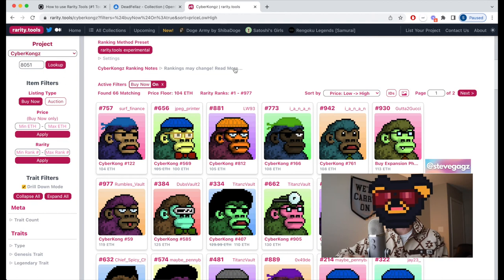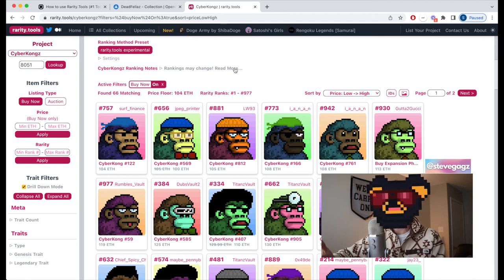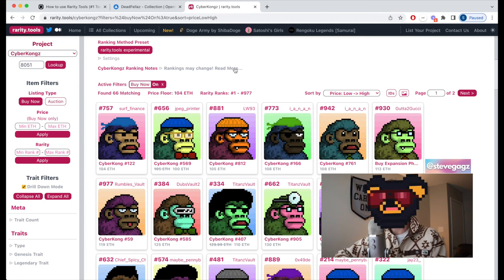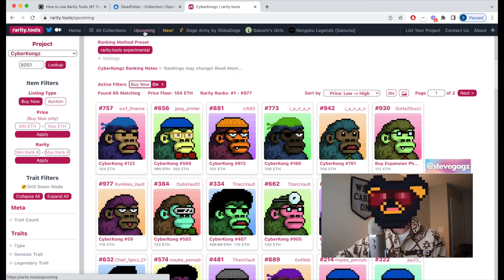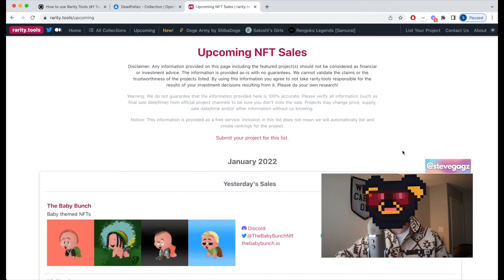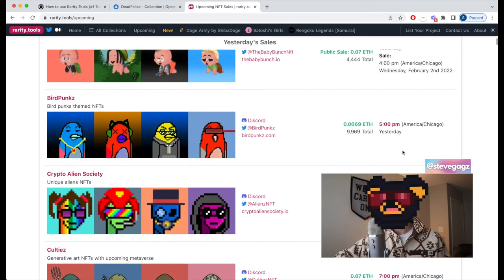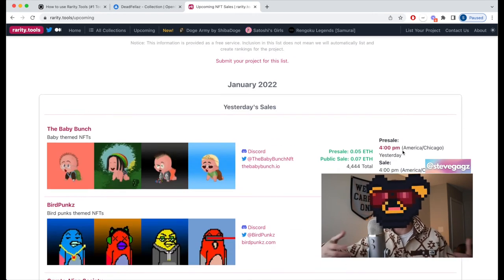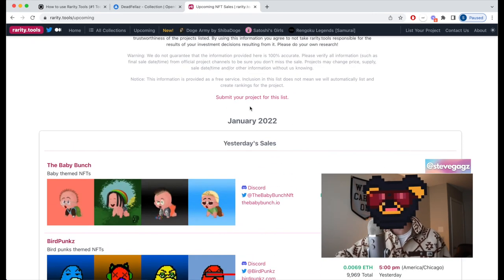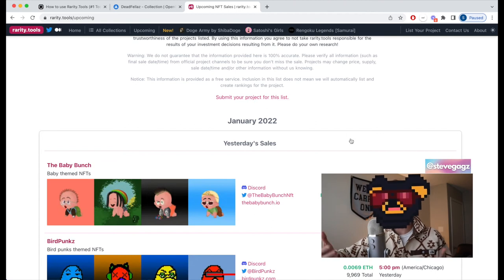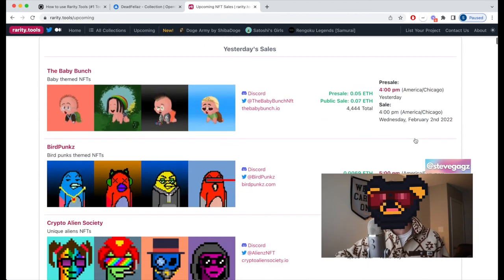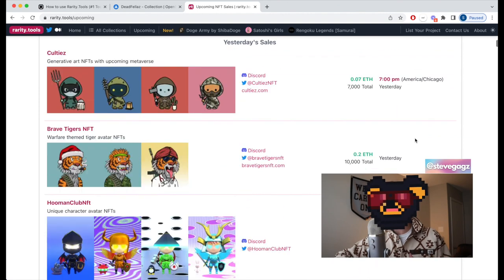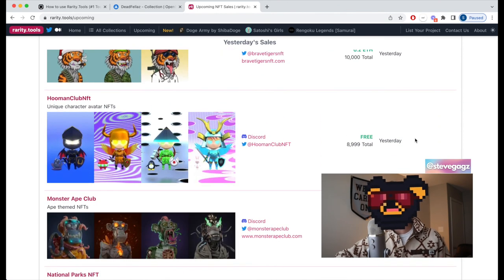The other thing to show is how to use rarity.tools to discover upcoming NFT projects. If you're looking for whitelist and pre-sale mint opportunities, this is a great tool. Hop into the 'Upcoming' section and you'll see a list of upcoming NFT projects. People have to submit their project to be listed here, so it won't show every single upcoming project, but it gives you a solid listing site with information.